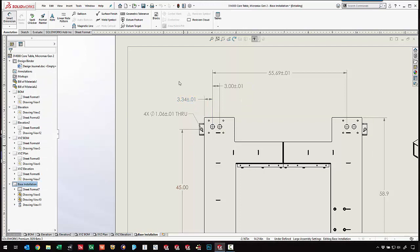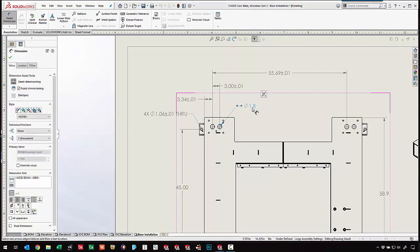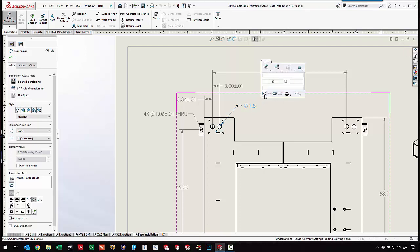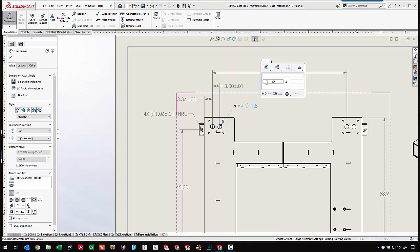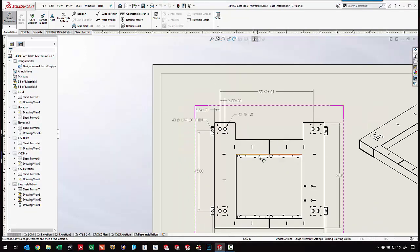Come in and add a dimension here. We've got access to all of the tolerance tools and other annotation tools that we might need to make our drawing nice and completely detailed.